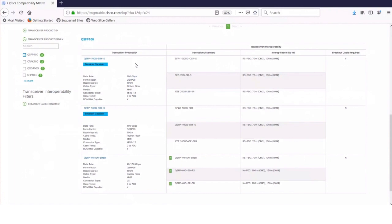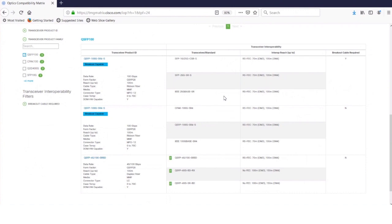So let me make sure I get this straight. The transceiver on the left-hand column interoperates with multiple transceivers in the next column. It could be a transceiver with that Cisco product ID, or it could be any transceiver, even a non-Cisco third-party transceiver that adheres to that standard specification, like this IEEE 25G base SR. That's right.